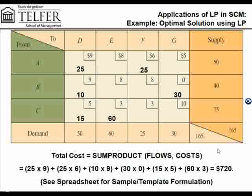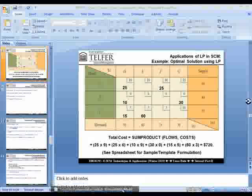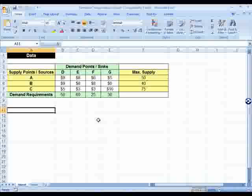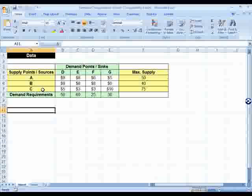With the Northwest Corner Rule or the intuitive lowest cost method, both gave us feasible solutions but they were higher than $720. So $720, after using Excel Solver, is the optimum solution — the lowest possible transportation cost. Let's go into Excel and show how to formulate this problem. This is the data already given, which is exactly the transportation grid shown in the slides: three supply points, four demand points, transportation costs, and maximum supply values.